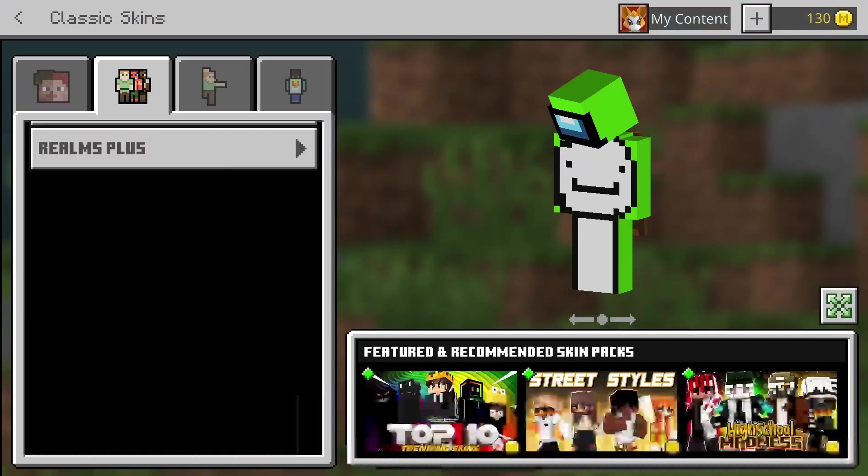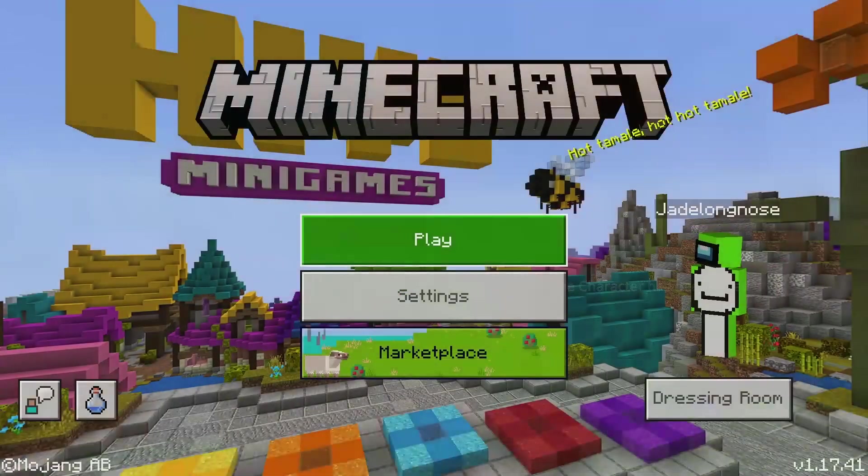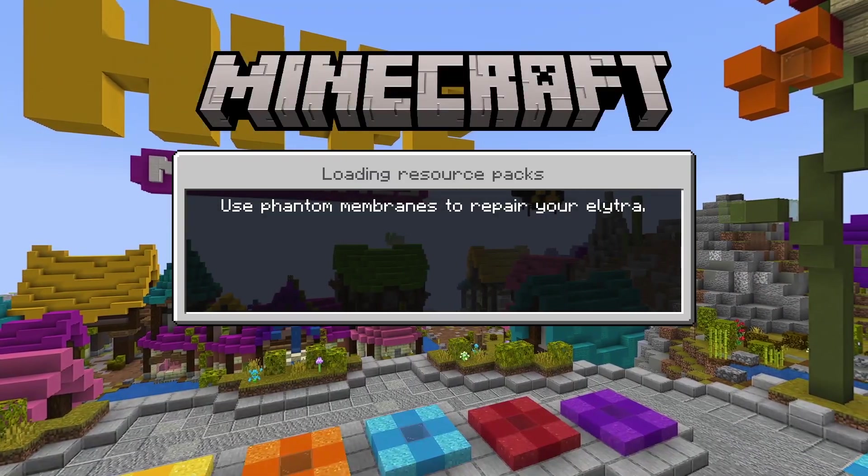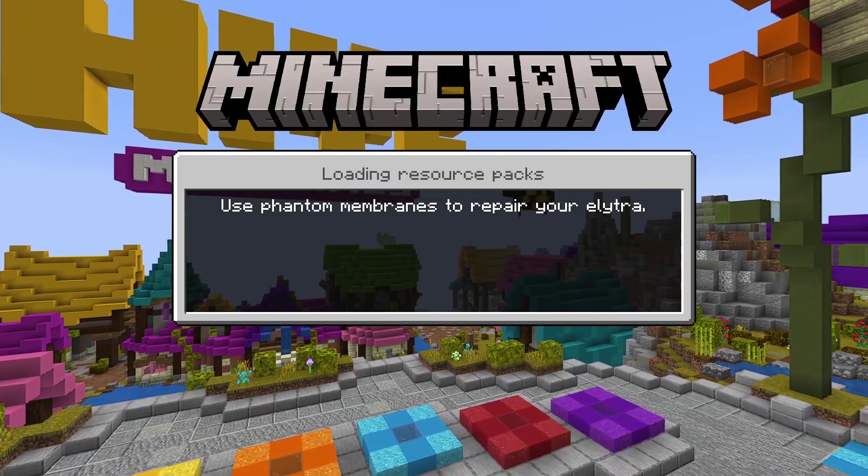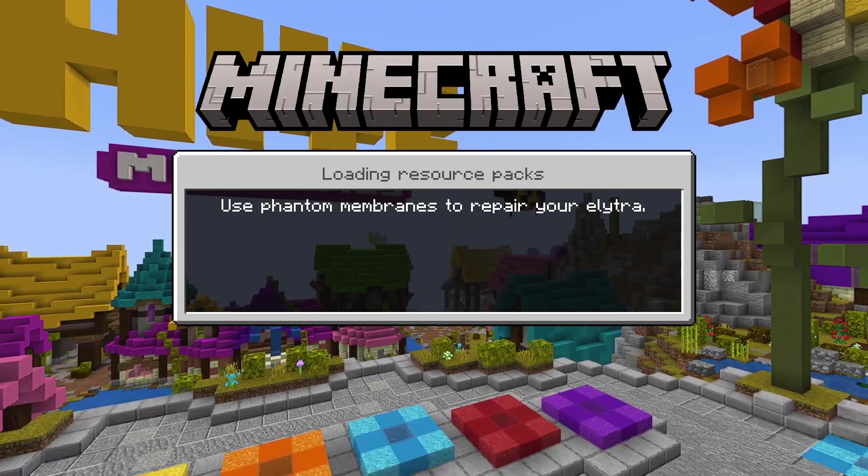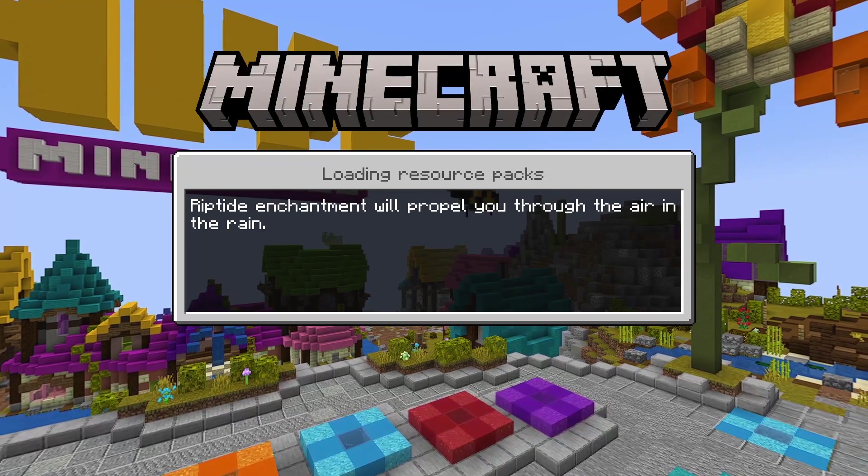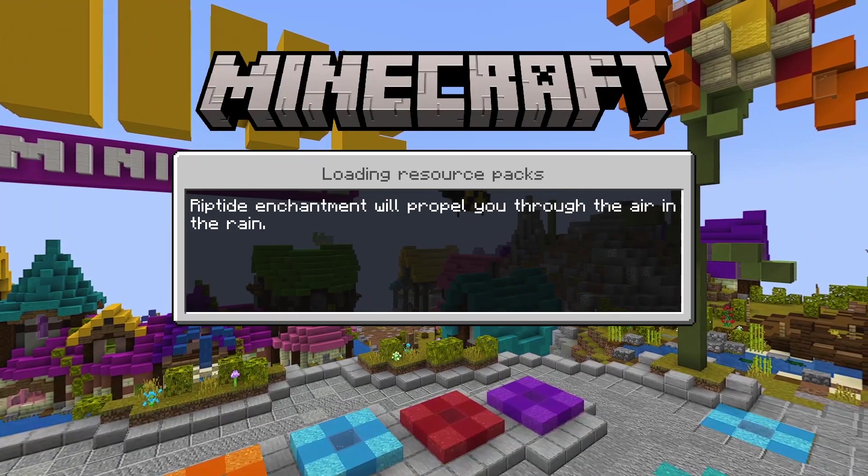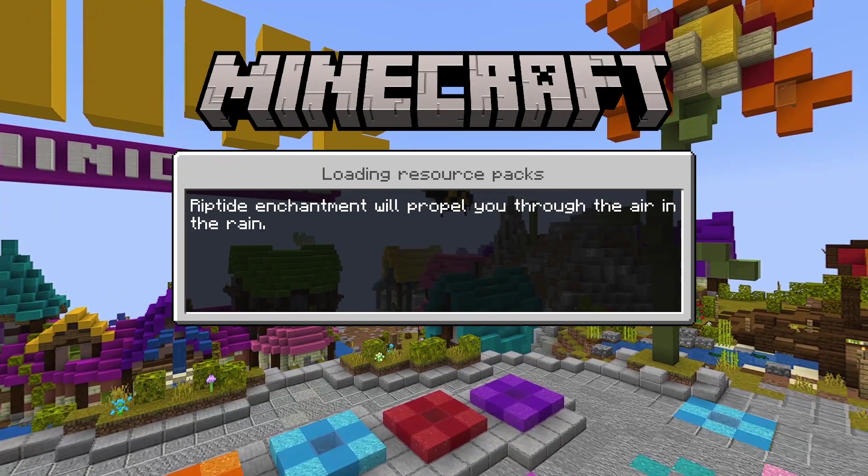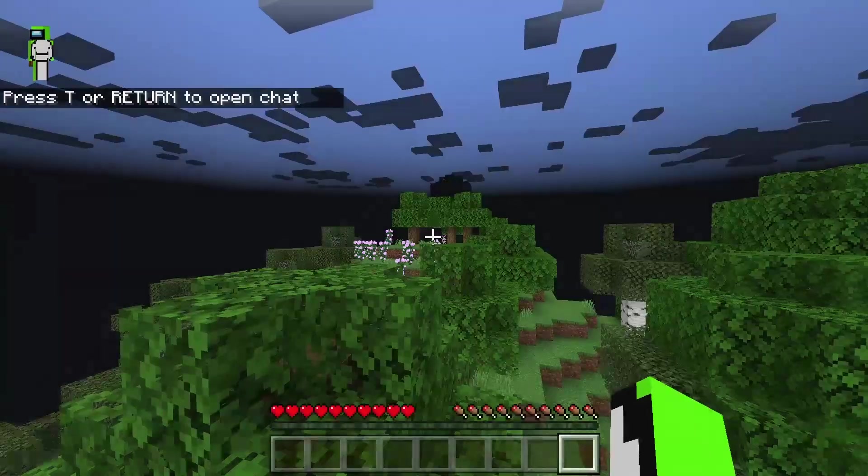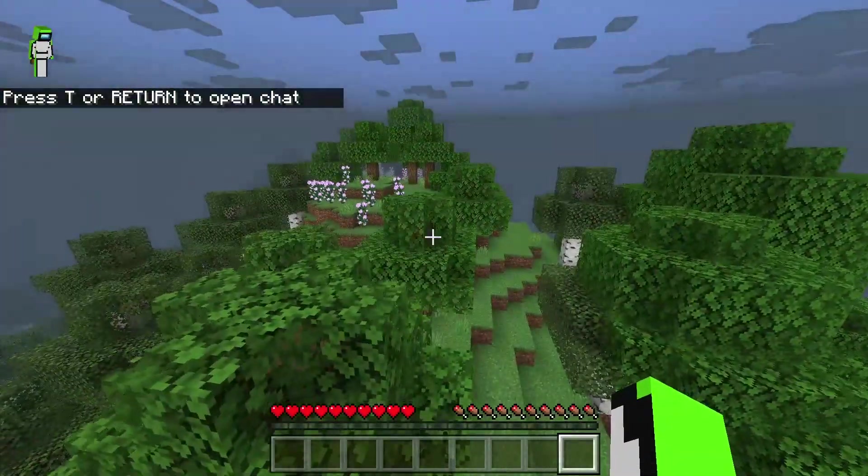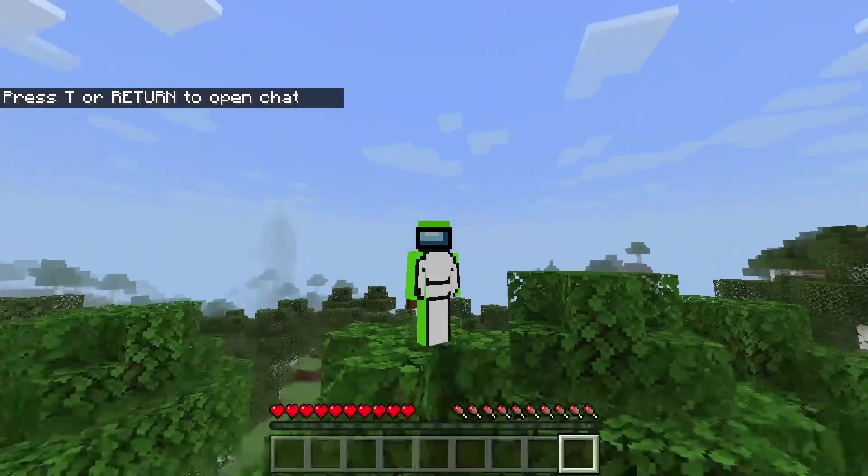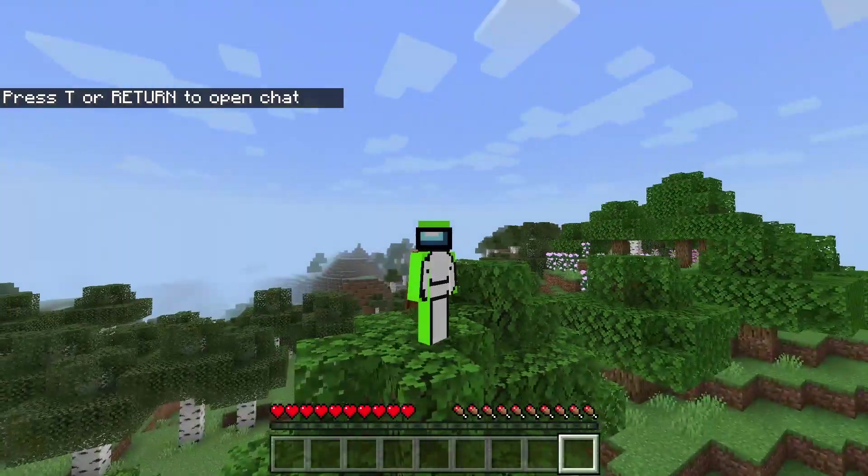And then I can go into my test world and I can show you that the skin actually works. Other people can see the skin, so if you're wondering, yes, people can see the skins and it does work. As you can see, you are in your world with your new skin. The skin does work and I am now officially Dream.